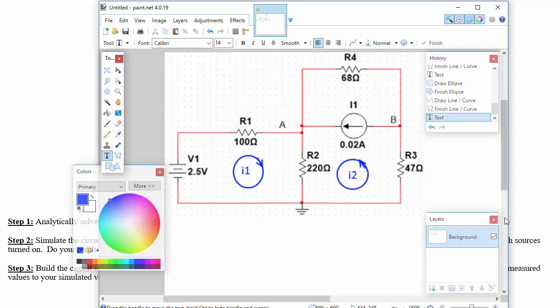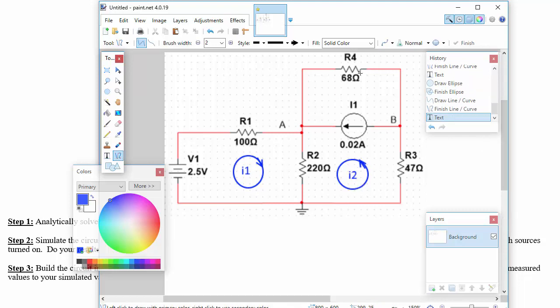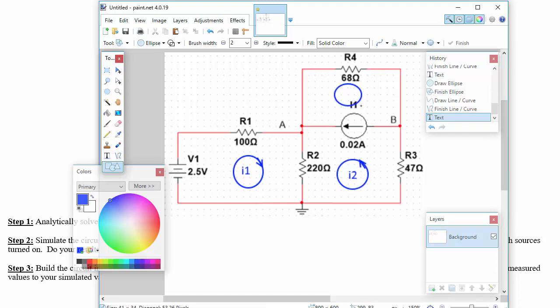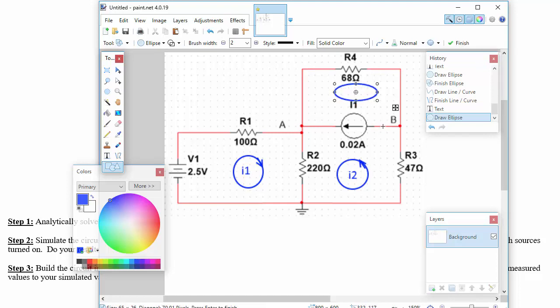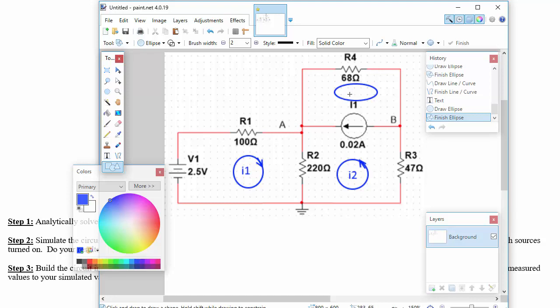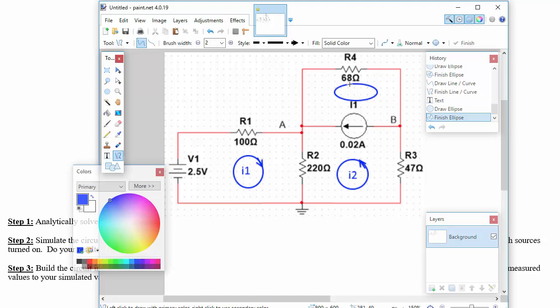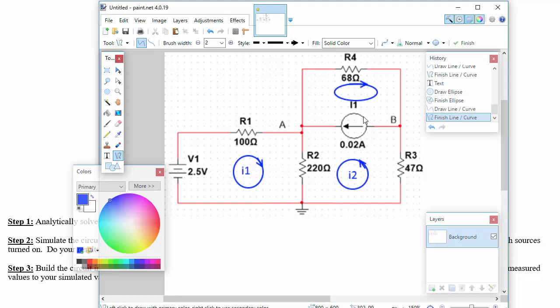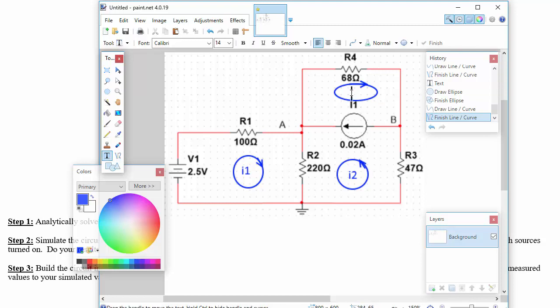And then we can also imagine that we're going to assign a mesh current up here at the top, and maybe we'll put that in this direction going to the right, and then we'll label that as I3.